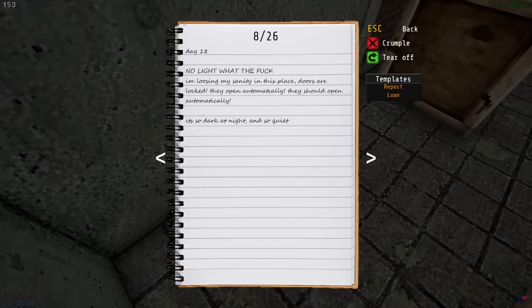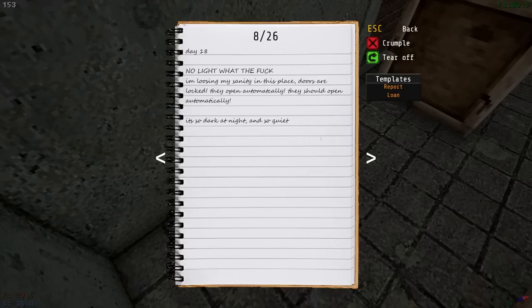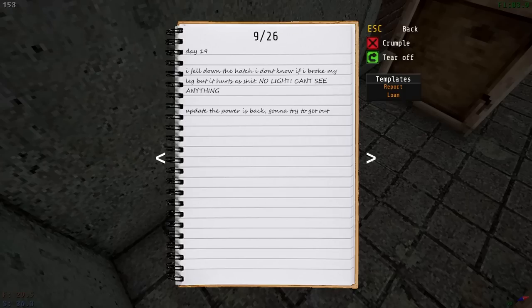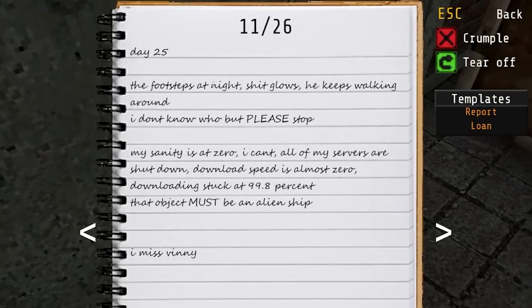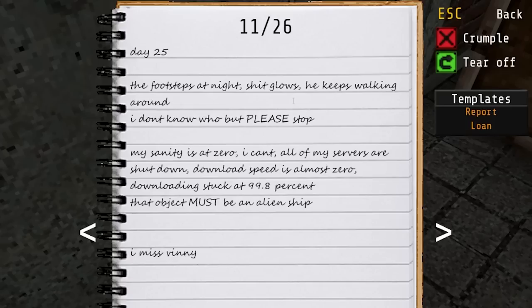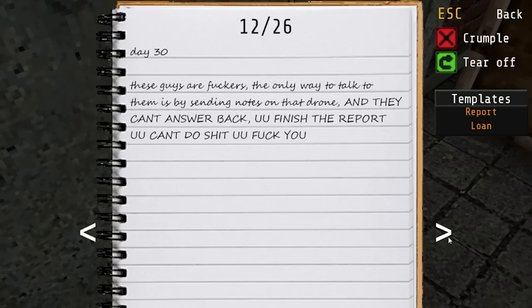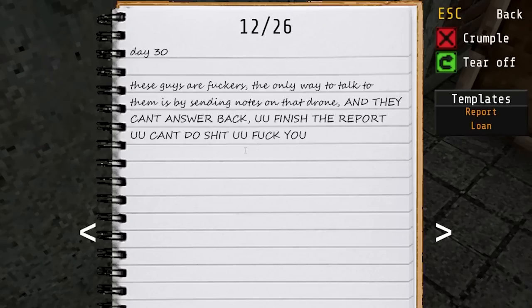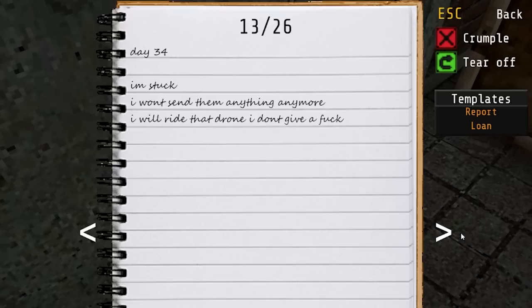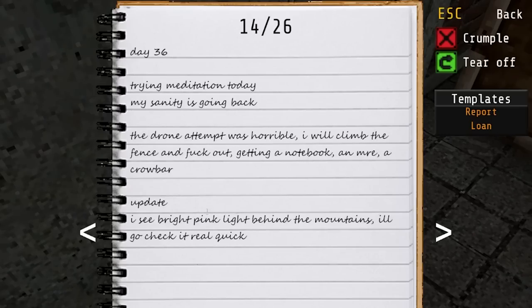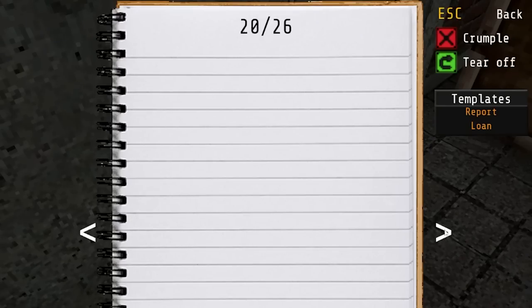Let's just go all the way. No light. What the F? I'm losing my sanity to this place. Doors are locked. They open automatically. Oh God. I don't want to know what I'm going to be prepared for here. Day 25. The foot stops at night. Shit glows. He keeps walking around. I don't know who, but please stop. My sanity is at zero. I can't. All my servers are shut down. Download speed is almost zero. Oh God. I hope servers don't get worse. The only way to talk to them is by sending them notes on that drone, and they can't answer back. You finish the report. You can't do shit. I'm stuck. I won't send them anything anymore. I will ride that drone. I don't give an F. I tried to ride the drone. It won't work.